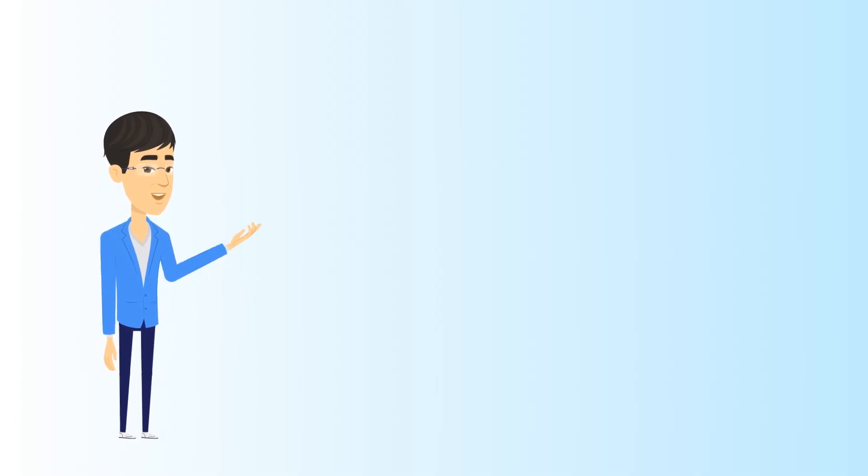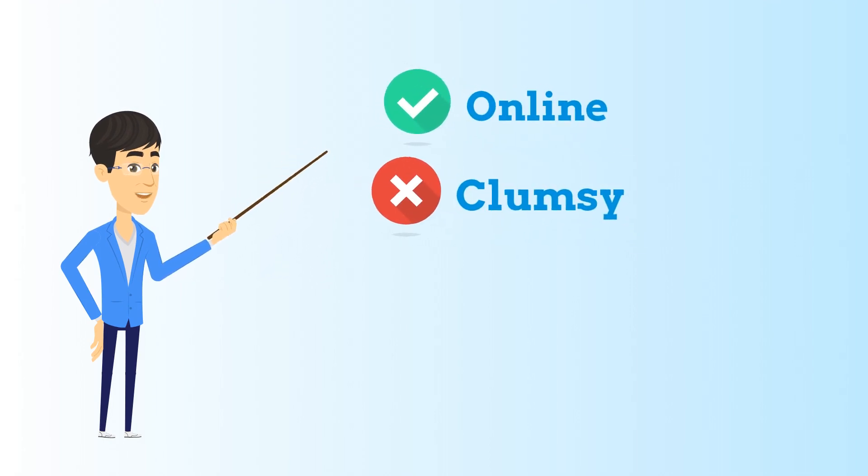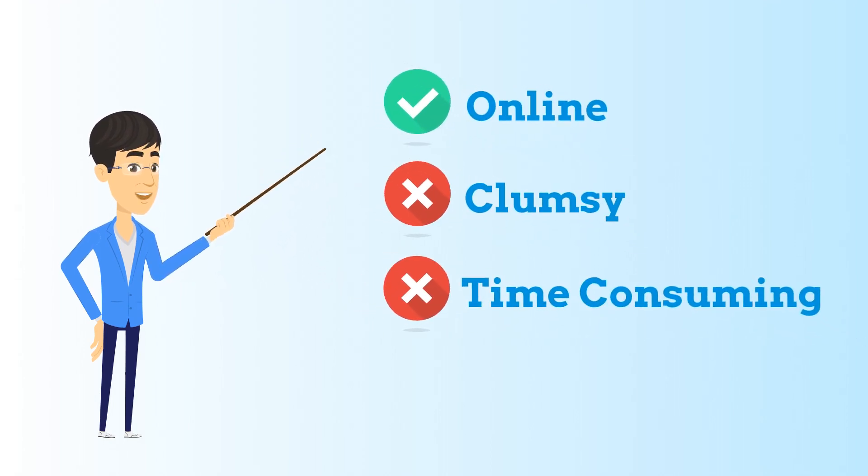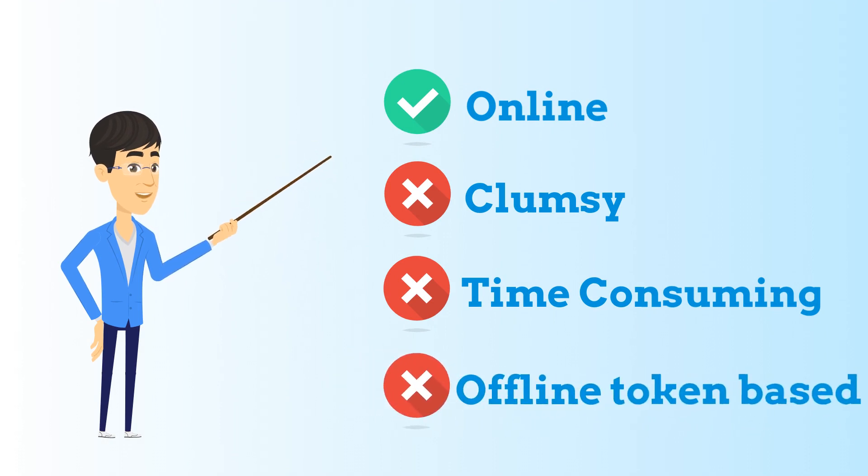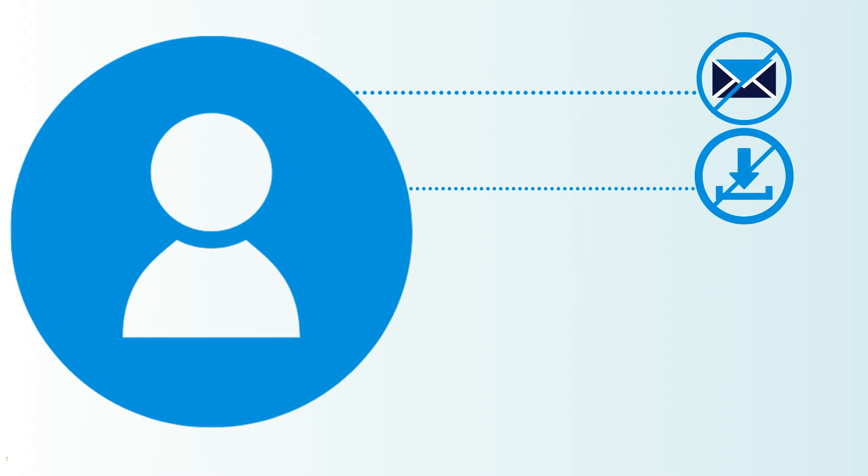CryptoESIGN's online digital signature makes digital signing online, avoiding all the clumsy and time-consuming processes of offline token-based digital signing. The user experience is entirely online, without sending by email or downloading a document for token-based digital signing.